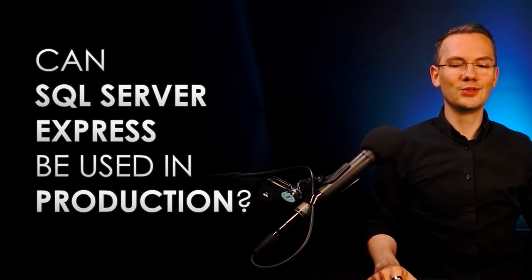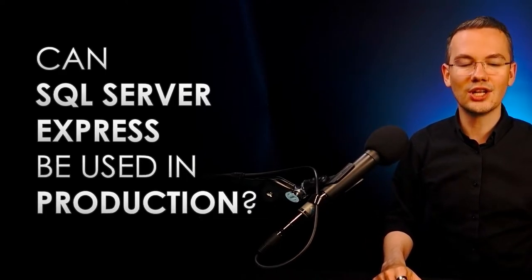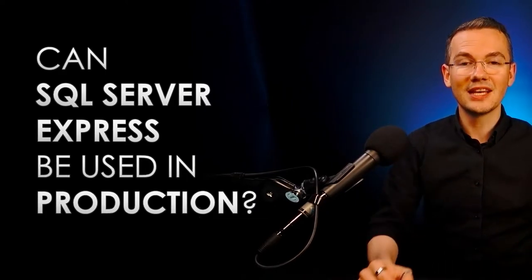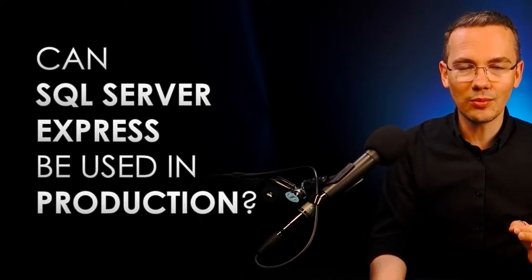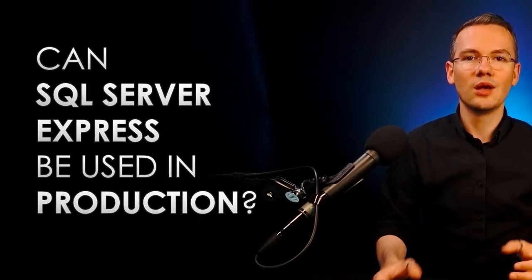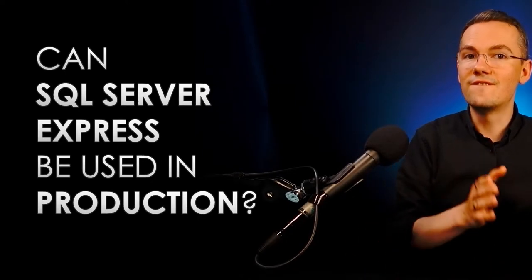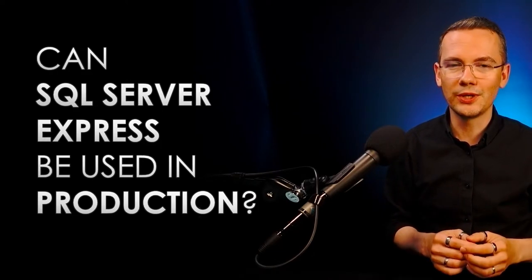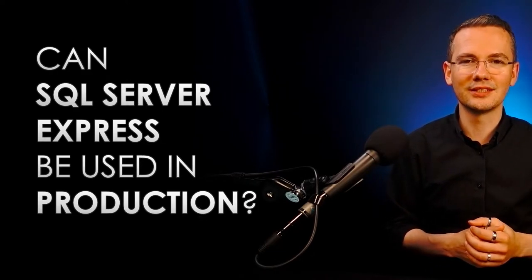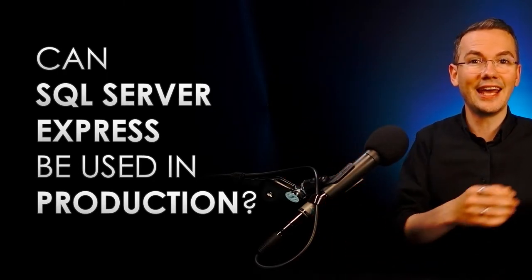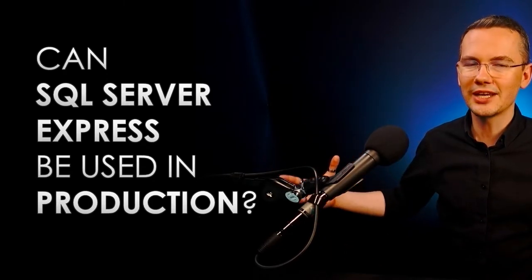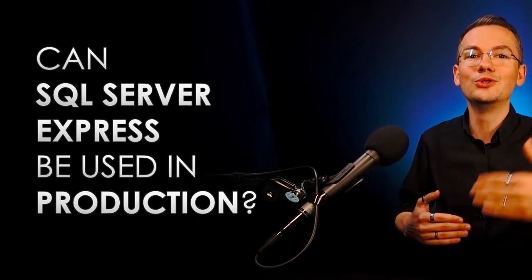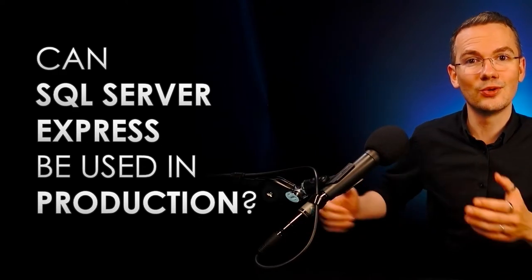The answer is yes, you can use SQL Server Express Edition in the production environment, but what you need to remember about are the limits. Because depending on the version of your SQL Server - you remember this clip that we published on this channel - the difference between version and edition: Edition is how many features you're getting and the version is how new your SQL Server is.